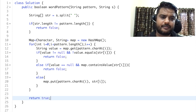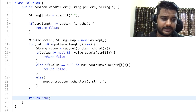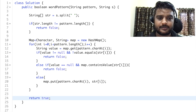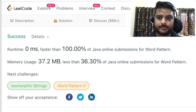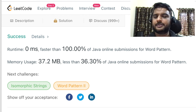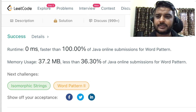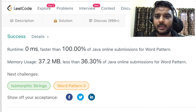Let's submit it — yes, it's working! That's how we can solve the problem of word pattern. If you like this video, please do like and subscribe to the channel and leave your comment. Thank you.